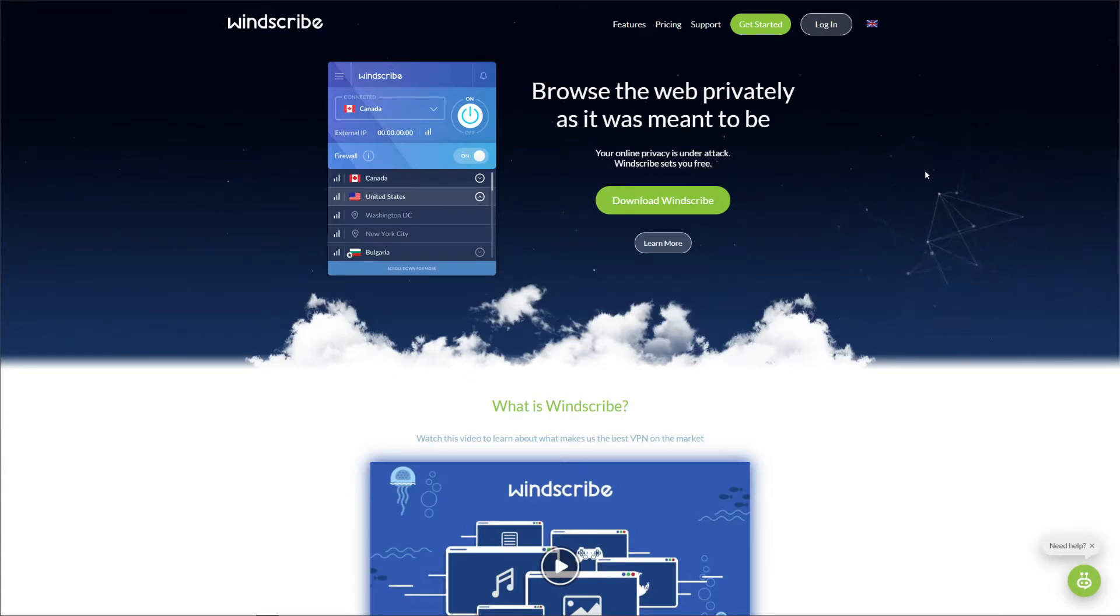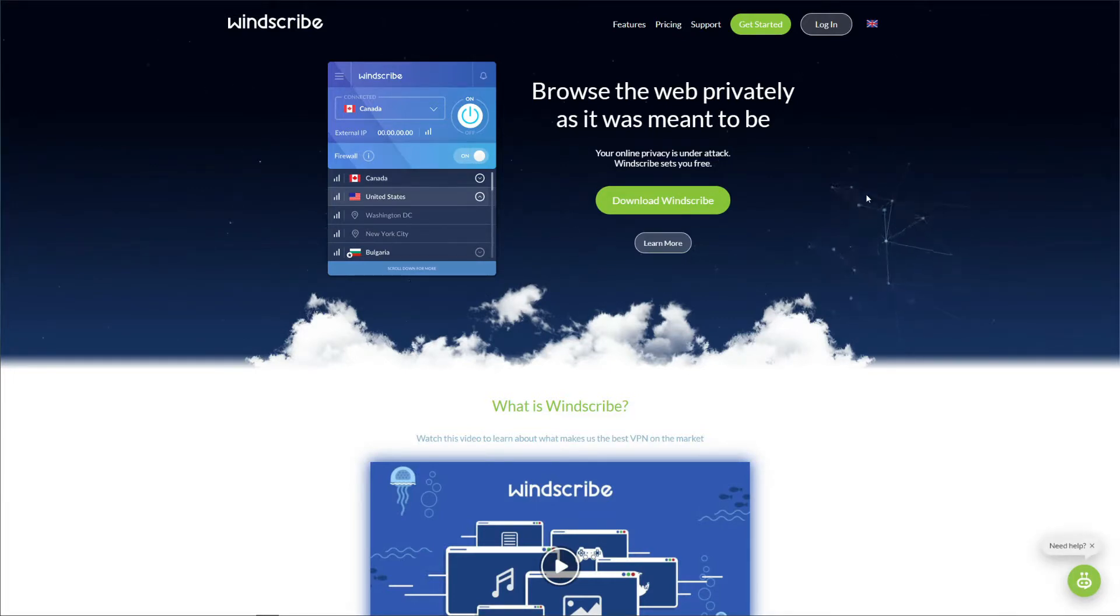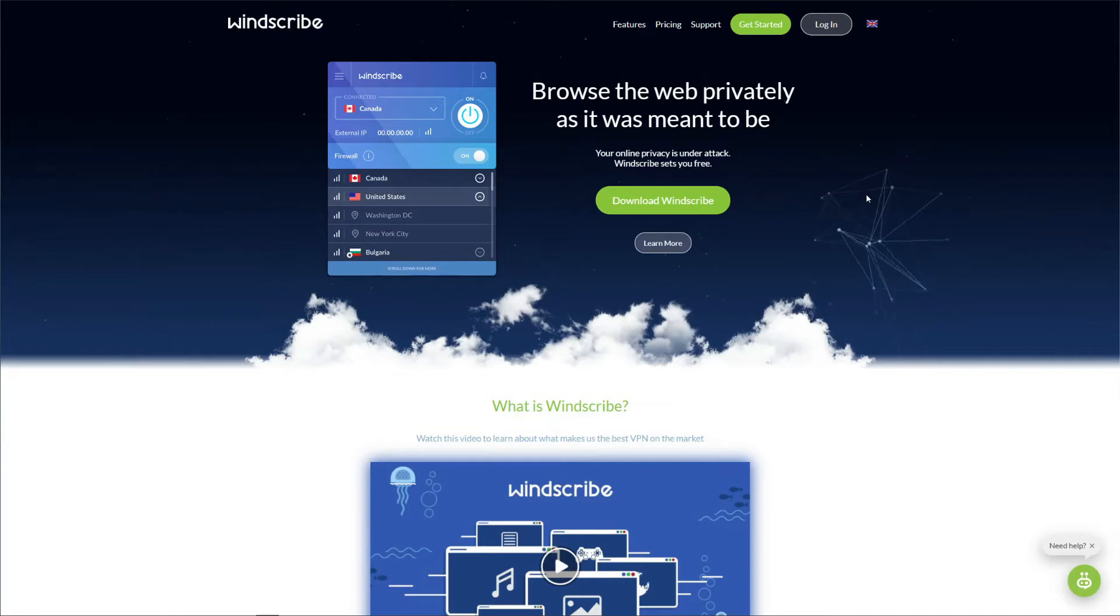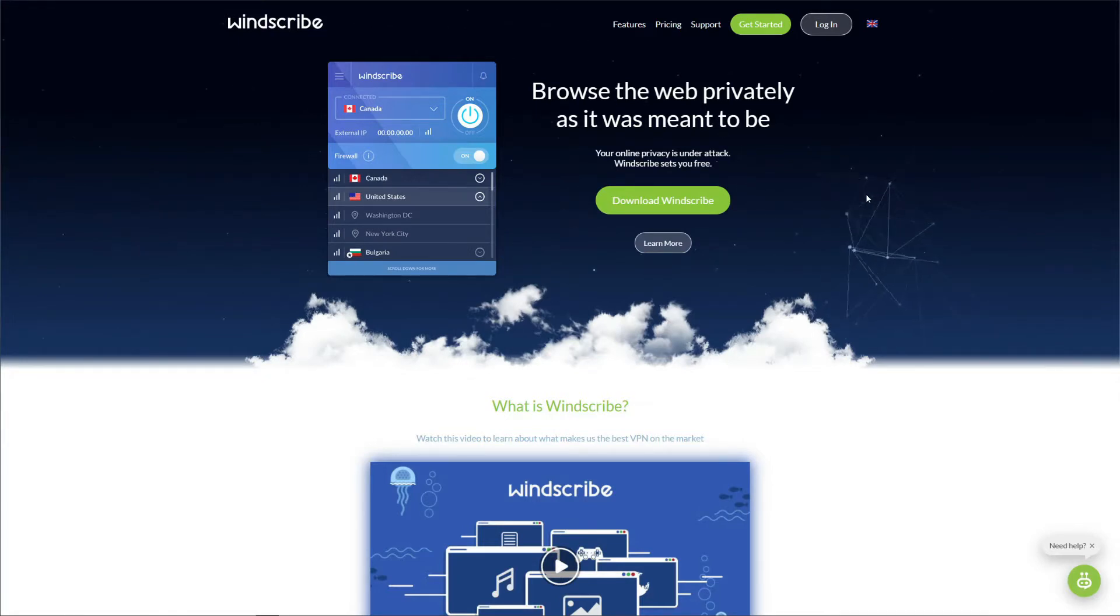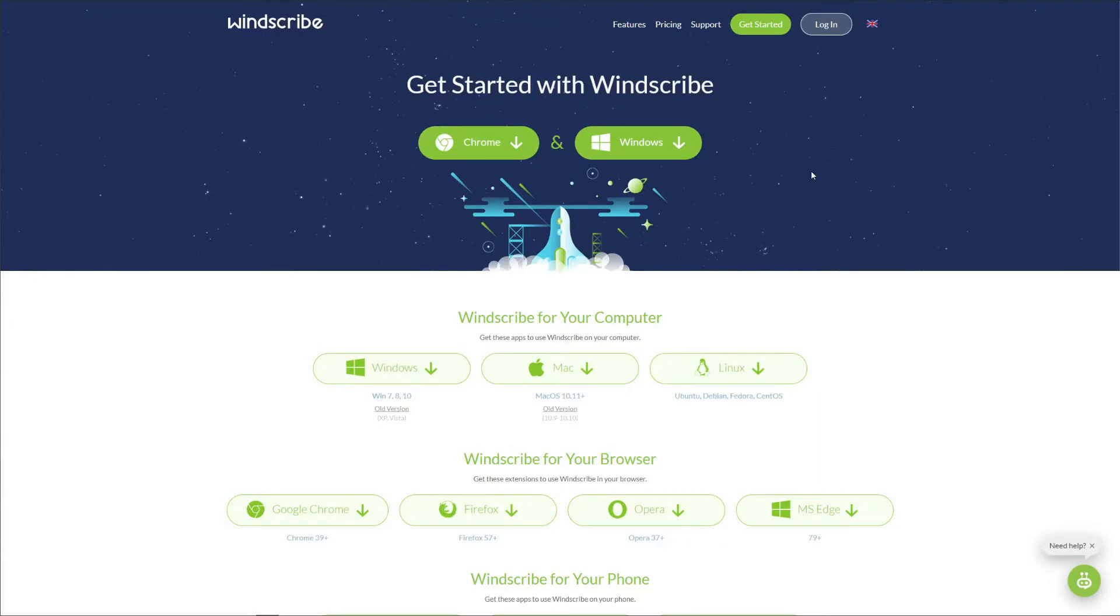For the start, Windscribe comes with 500 servers in around 60 countries around the world, but also a variety of security features such as military-grade encryption, zero logs policy, and IP and DNS leak protection. So far Windscribe seems to be a really good VPN, but is it really the case? Well, let's find out in our comprehensive Windscribe test.